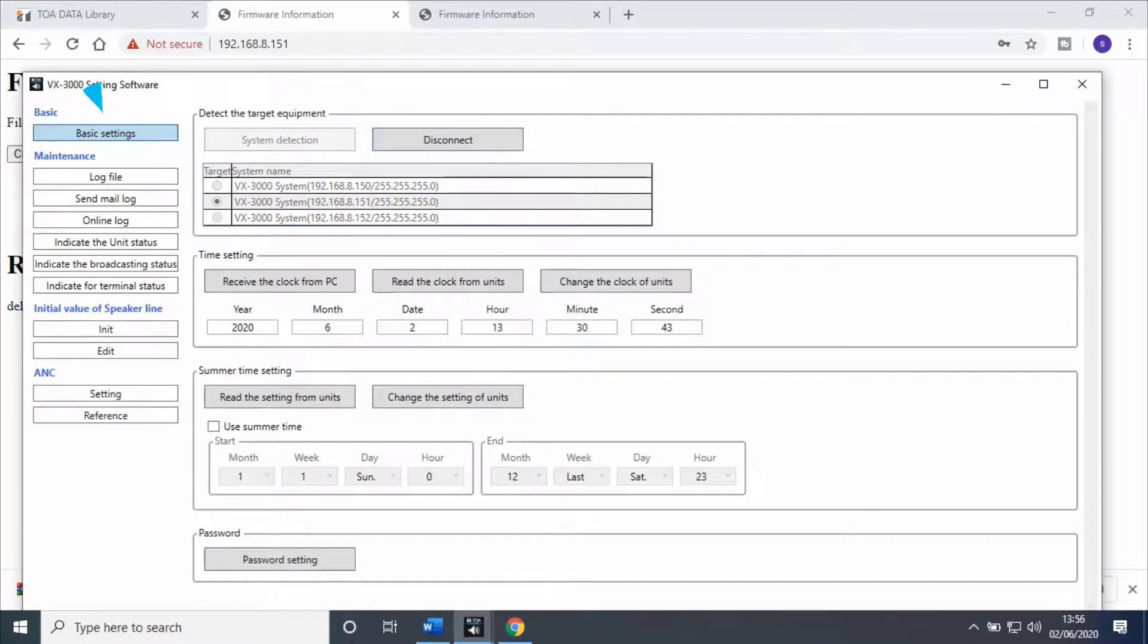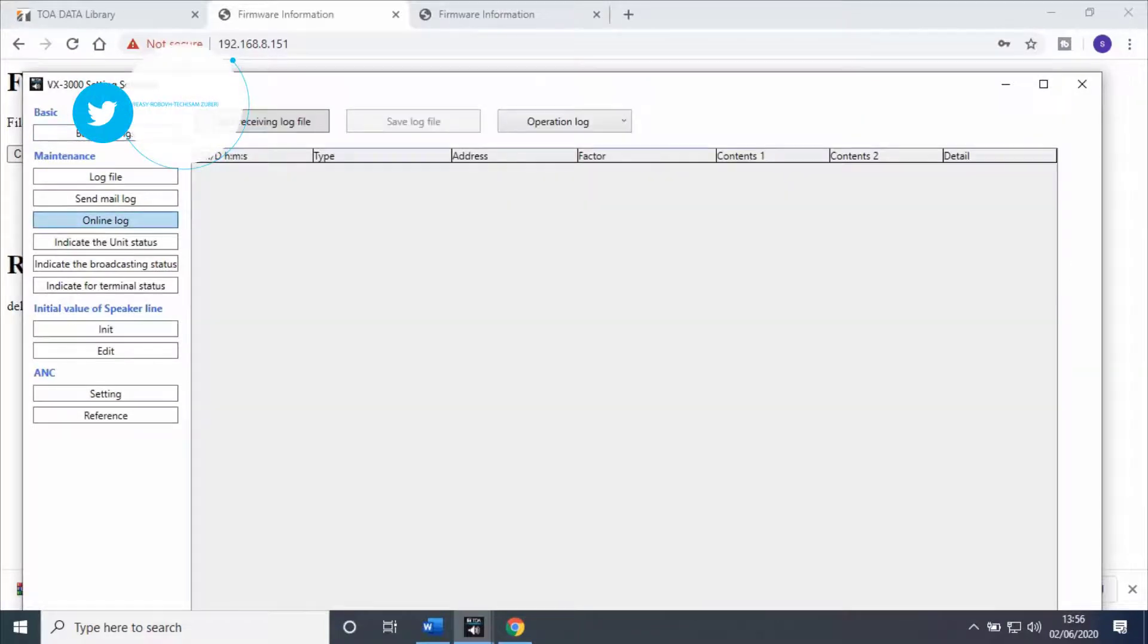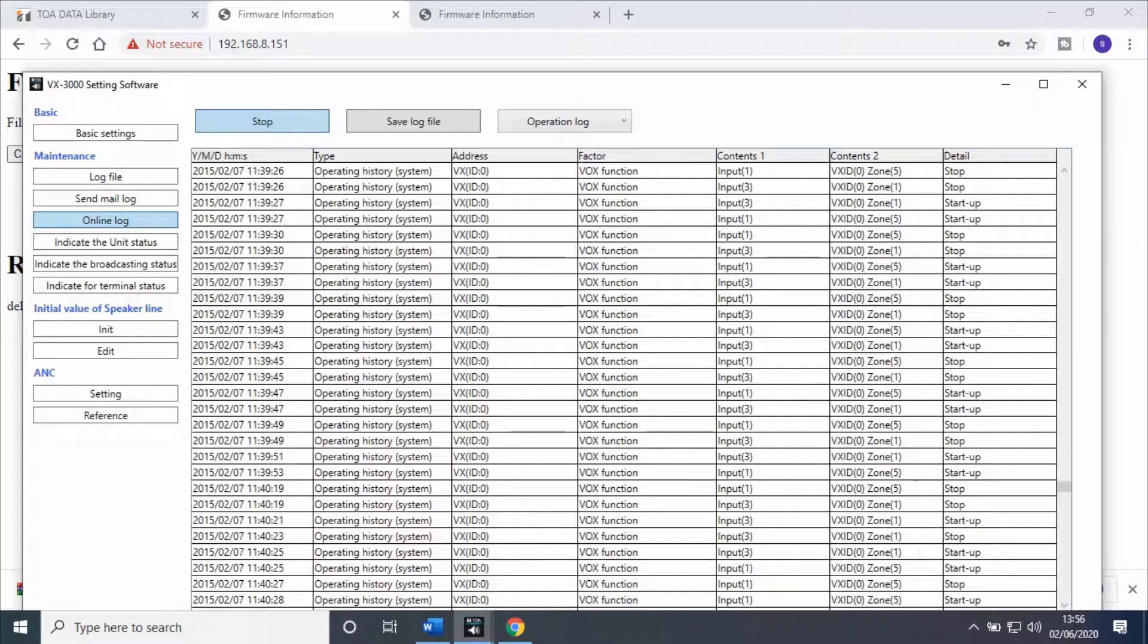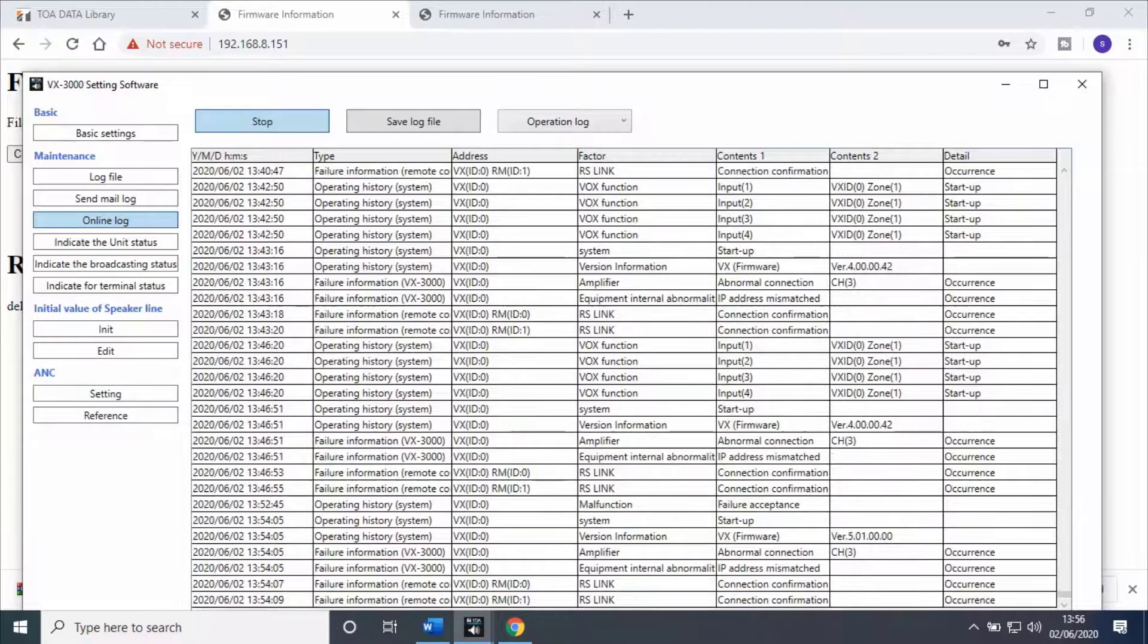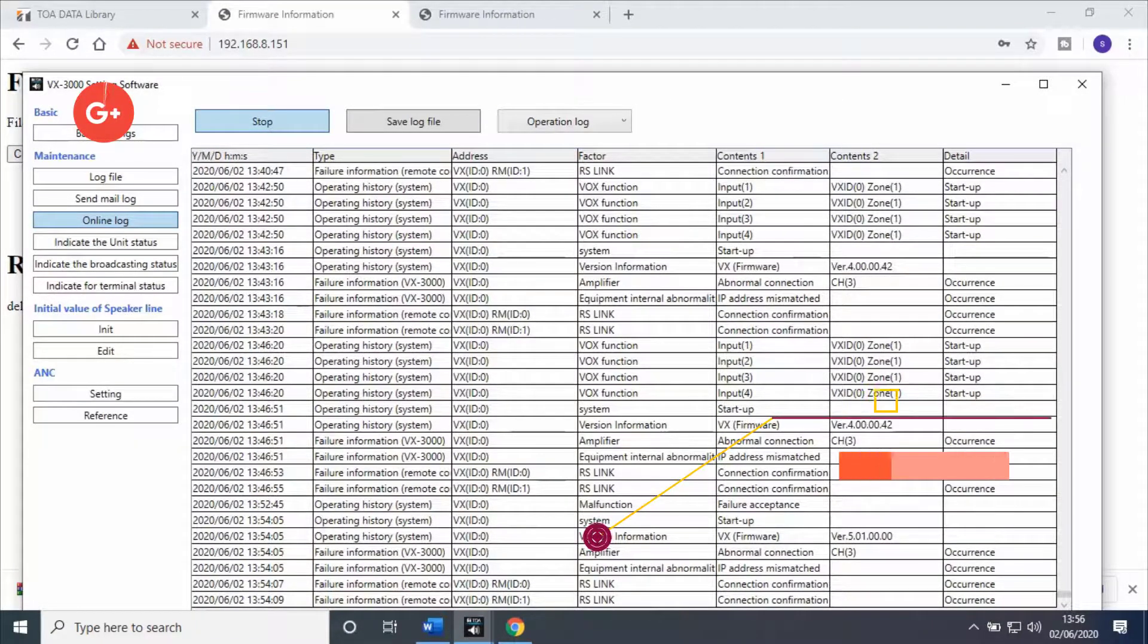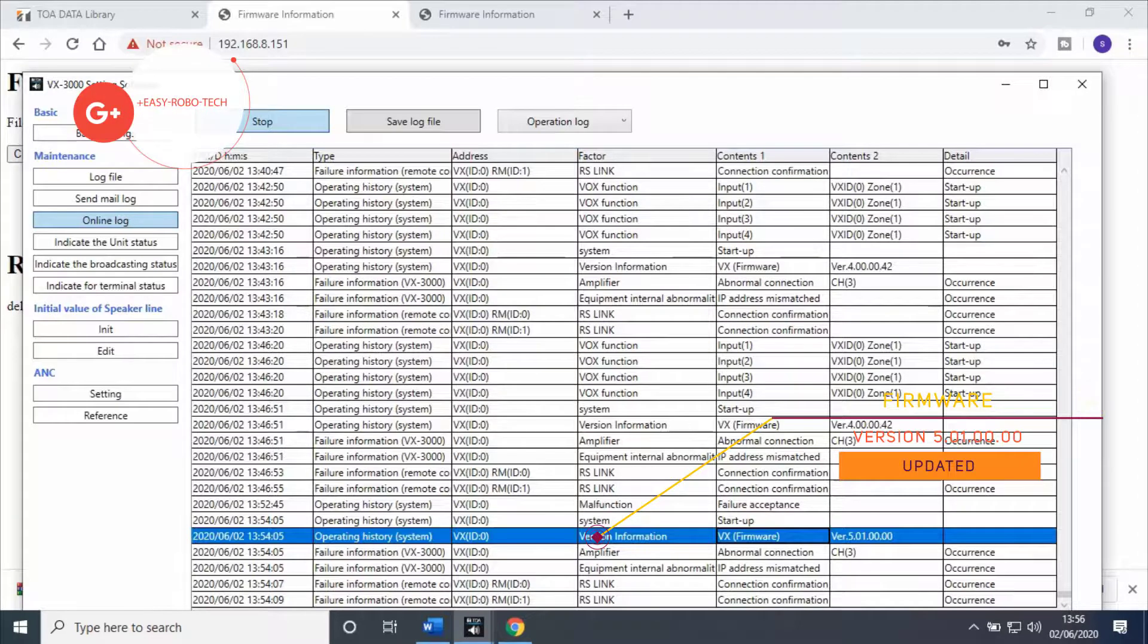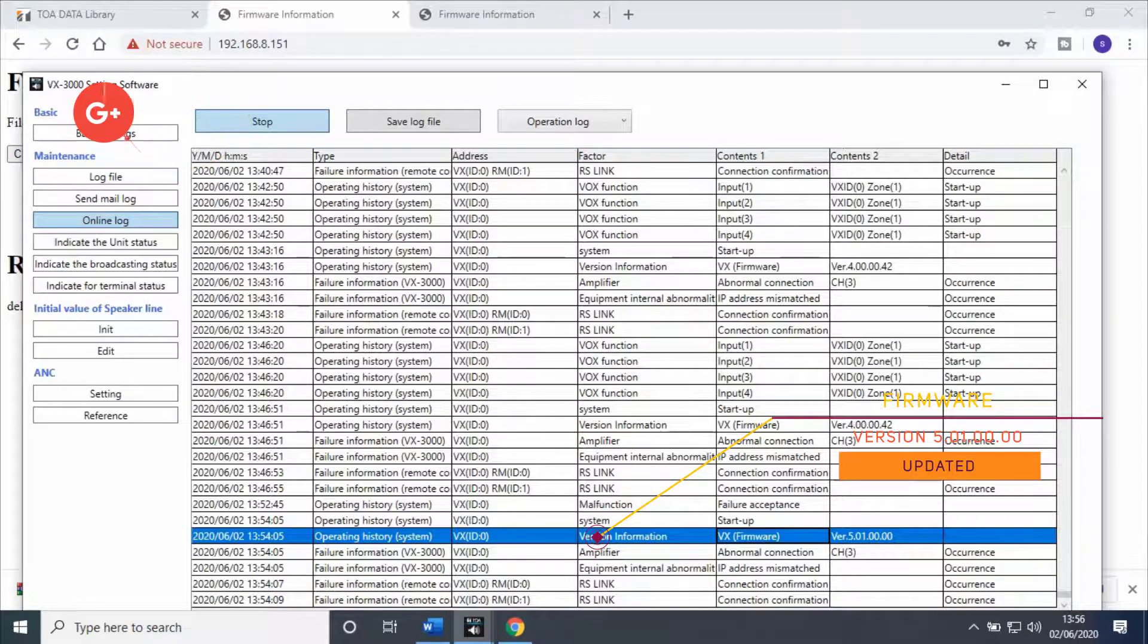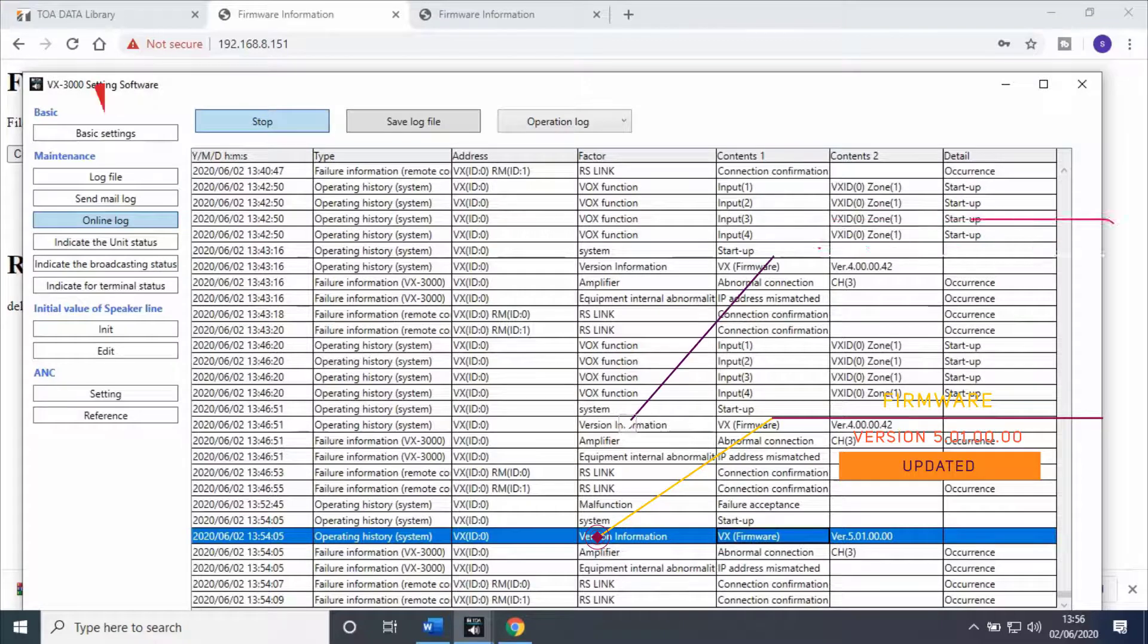Then go to online log. Click on start receiving log file. Scroll down for the latest logs. Here you can see firmware version 5.01.00.00.00.00 has been updated.